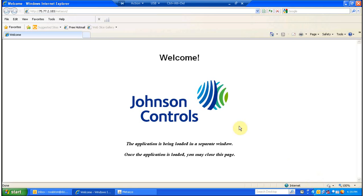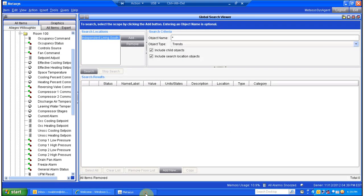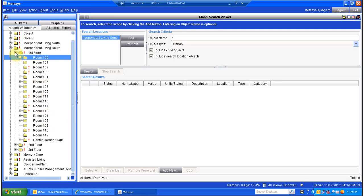Welcome to the Medisys training videos. Today we're going to look at a global search — what that means, what it does, and how we can use it here. I picked a job that has a lot of individual rooms in an assisted living facility. So we are going to look at what the global search is, how we get to it, how to use it, and hopefully show you some cool features with it.